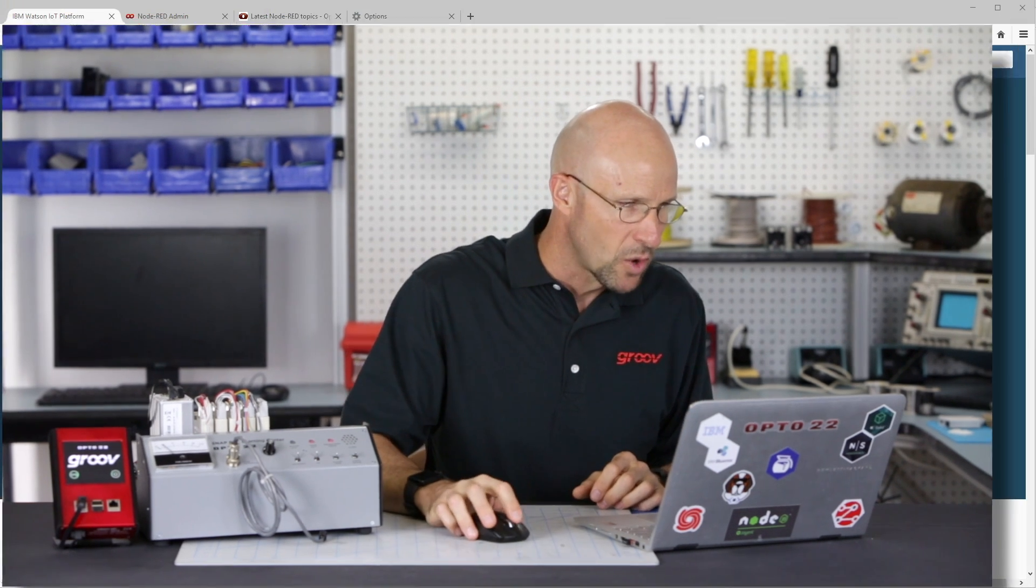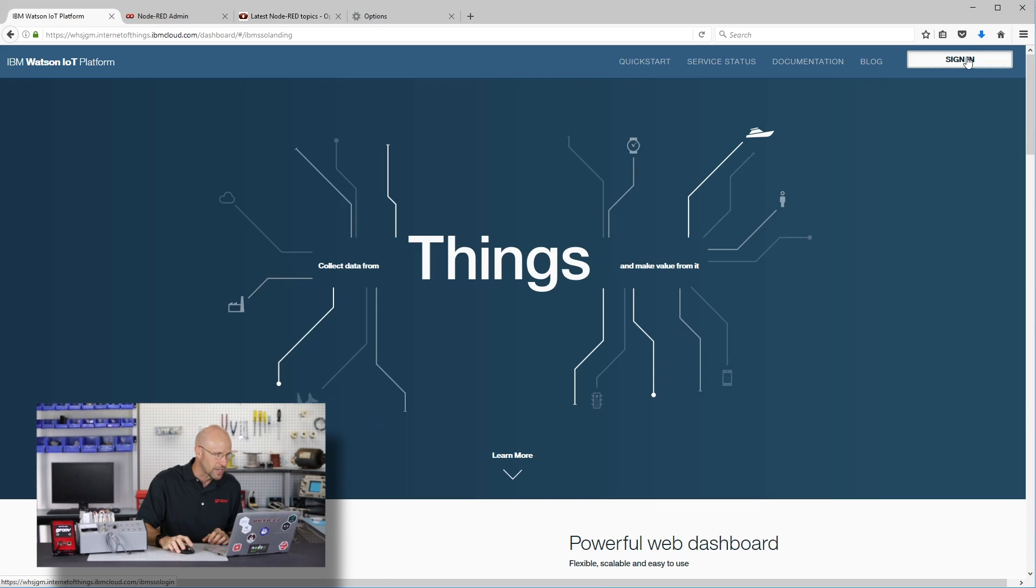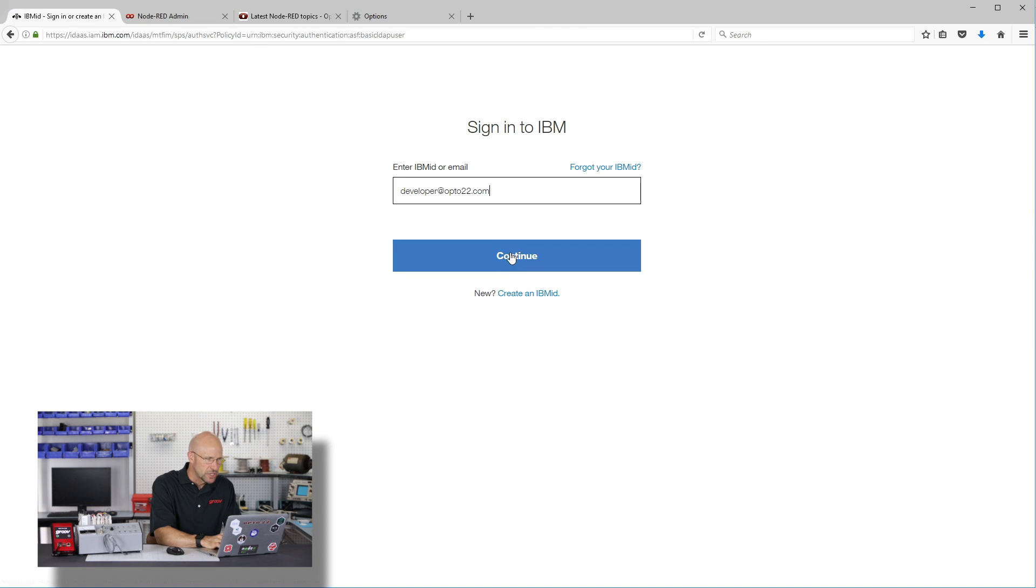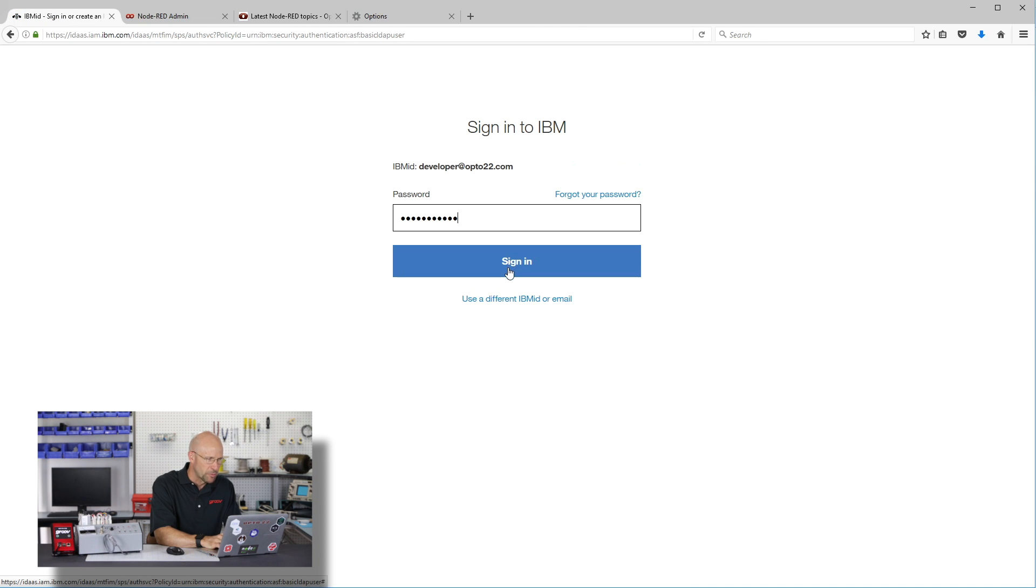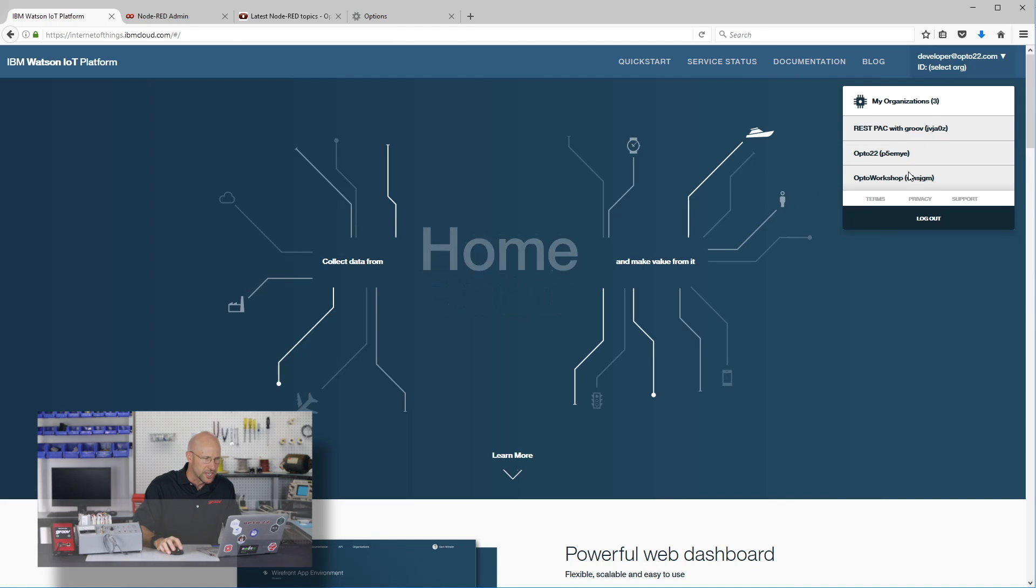Once your data is in the IBM Watson cloud, there's a whole host of different services that you can channel your data into: things like time series databases, machine learning, and even predictive maintenance analytics. So let's get started. First we have to log in to our IBM account. Enter your username and your password, then select your organization.